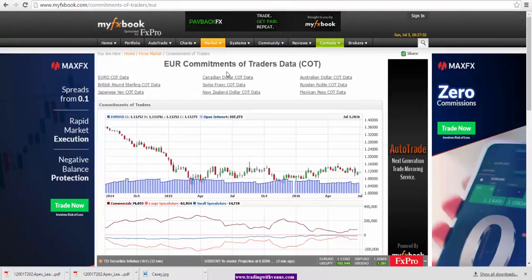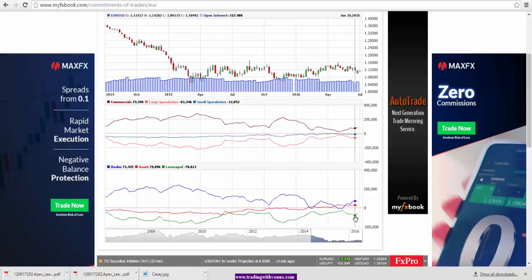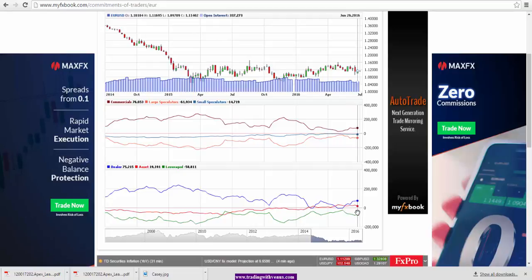Looking at the Euro commitment of traders data, we see that the leverage money short positions have actually decreased, from 78,621 to 58,811. This is bullish for the Euro. However, over the long term, the asset managers — the large pension funds focused on the long term — have reduced their long positions in the Euro from 29,896 down to 19,191. That's a significant drop in their long position, which suggests that over the long term, the Euro may not be very bullish.